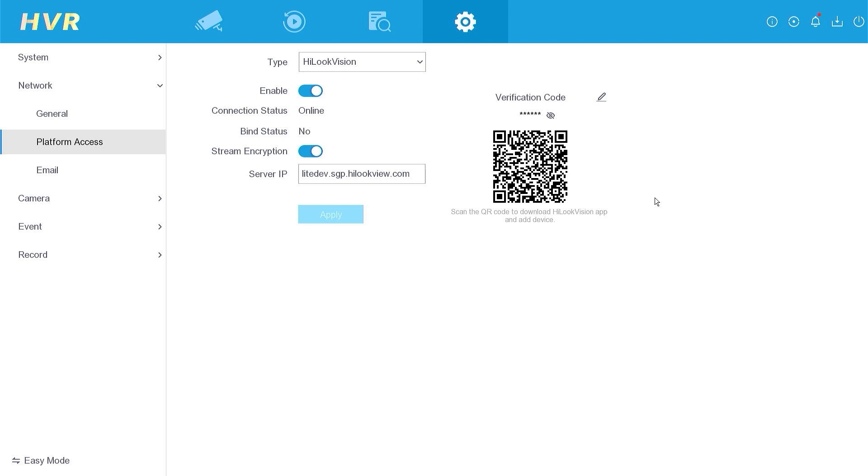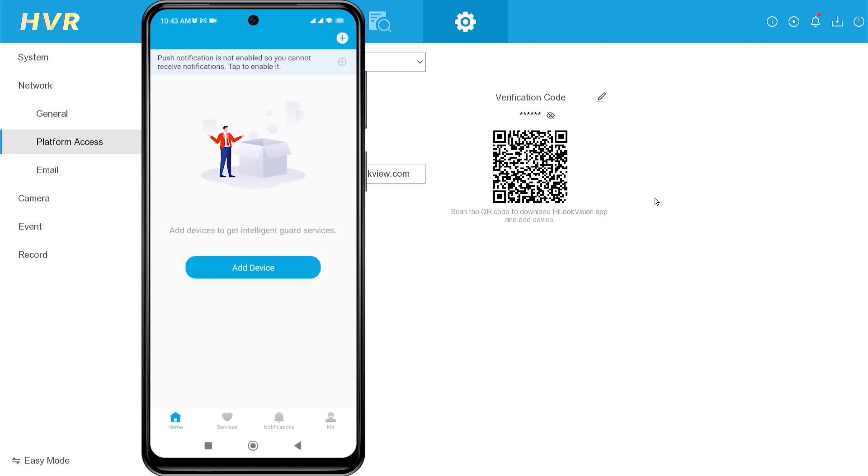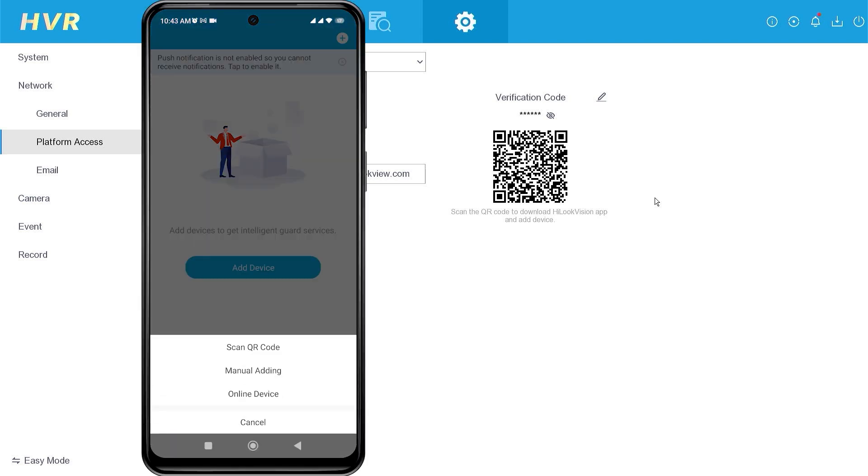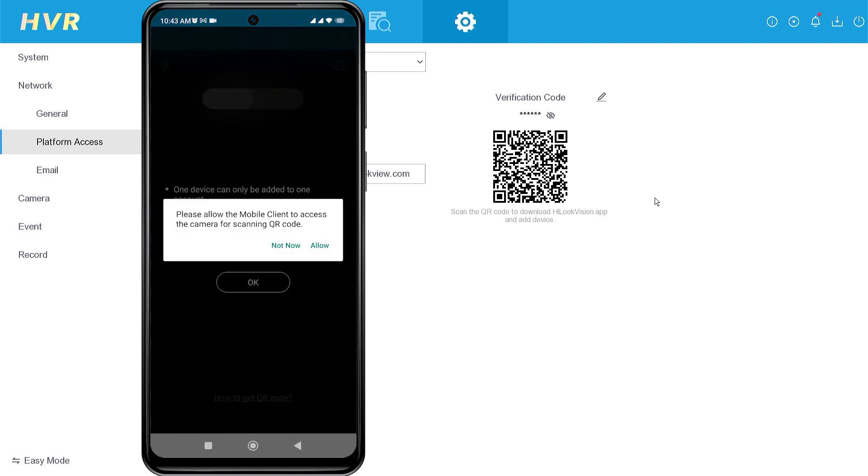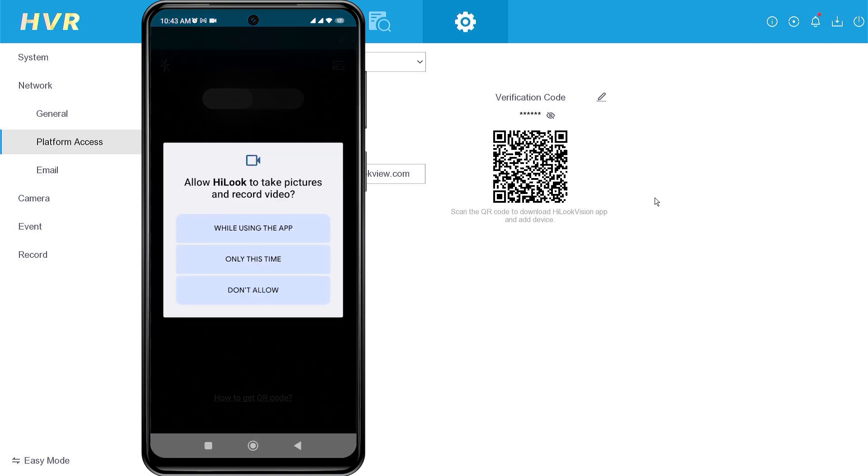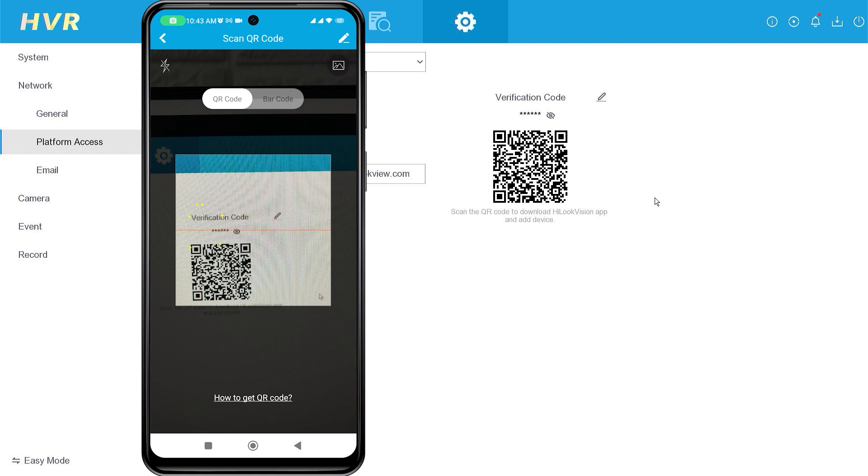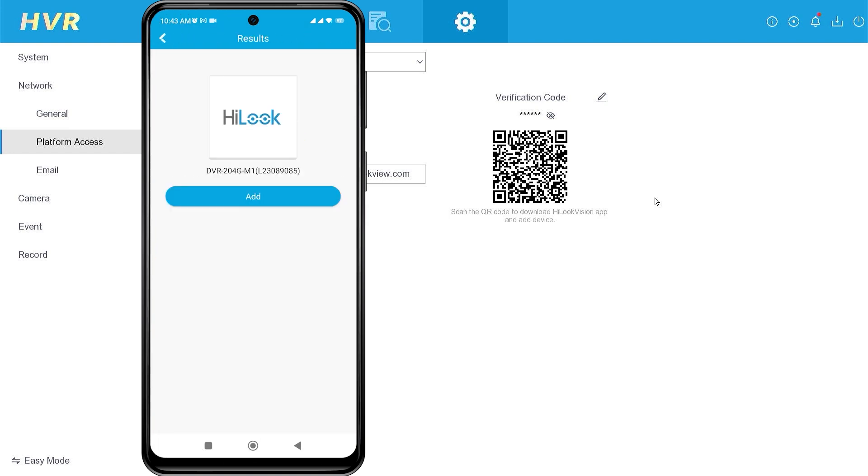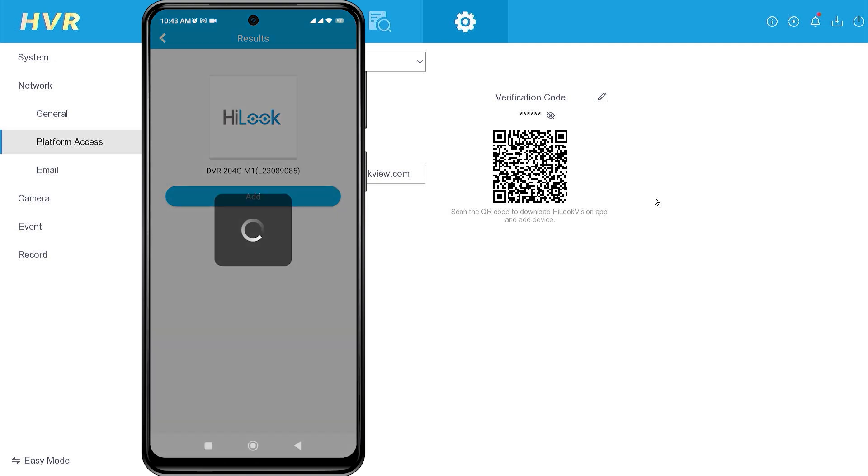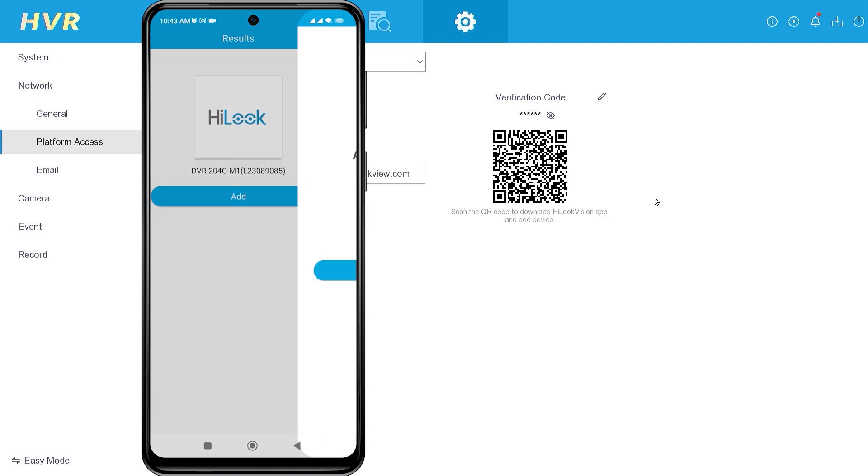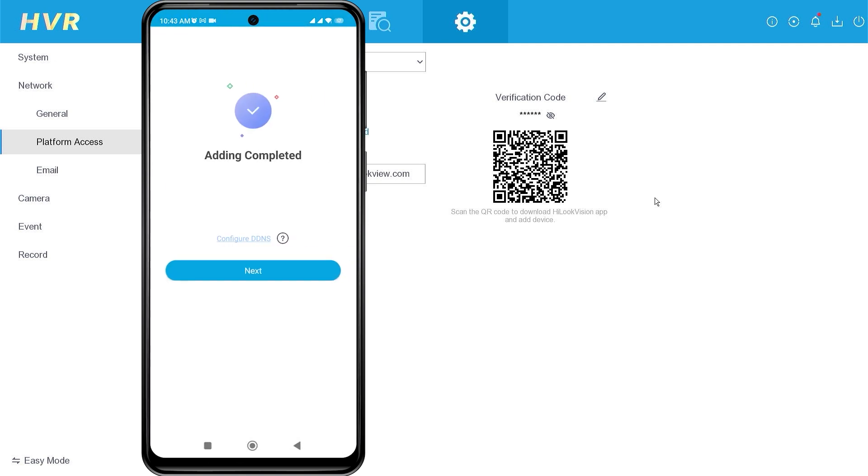After confirming the DVR connection status is online, click add device, then select scan QR code option to add your HiLook device. Point your camera to the QR code found in the platform access menu. Once the scan is successful, click add. When you see the message adding completed, proceed by clicking next.